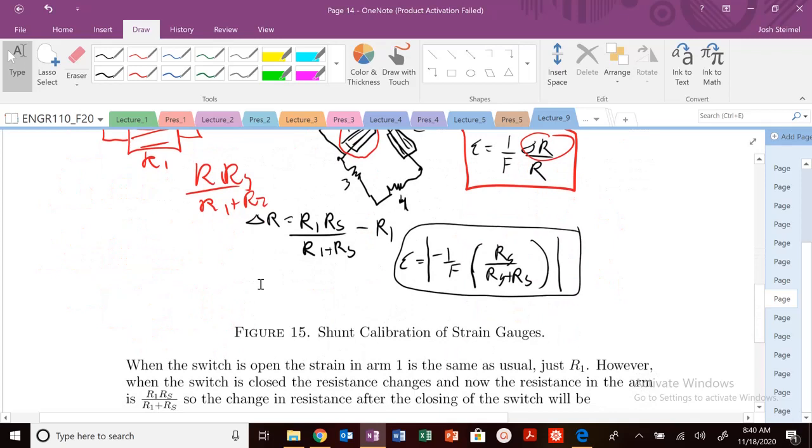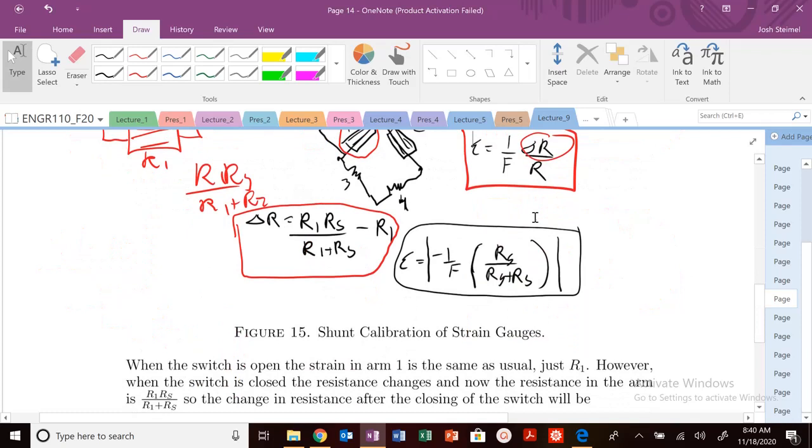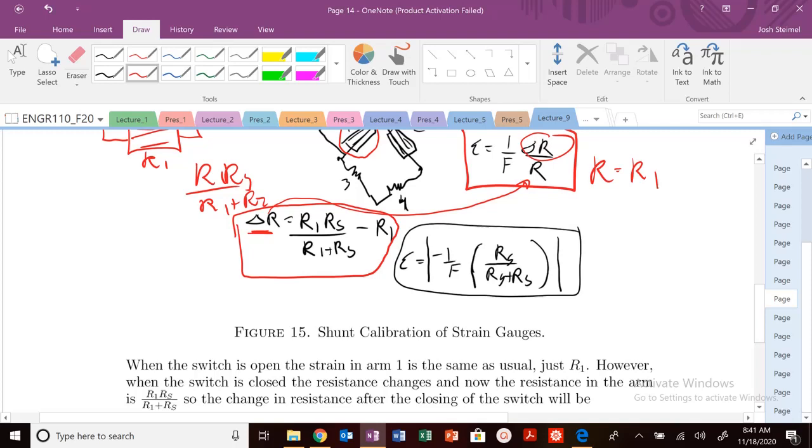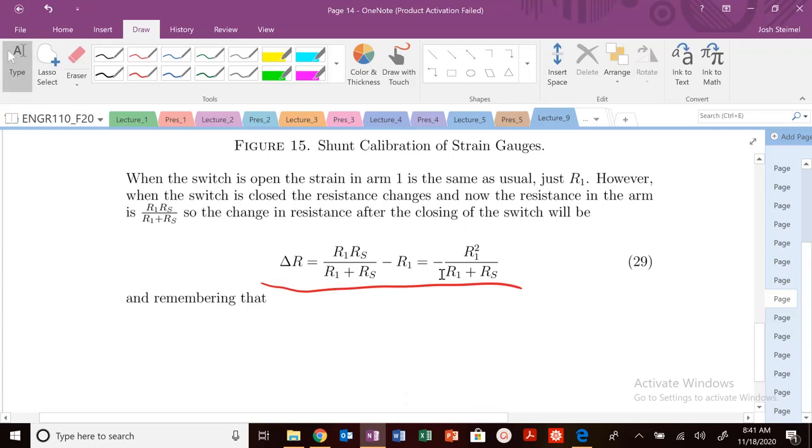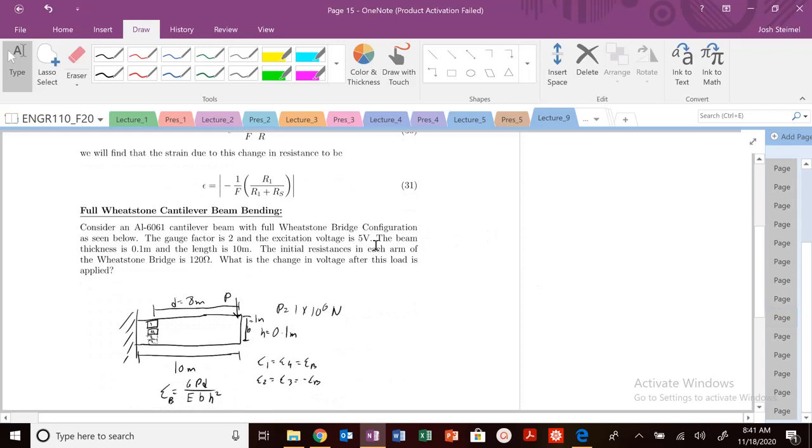So I have changed the resistance, and I can calculate that change of resistance by R1 over R1 RS over R1 plus RS minus the initial resistance here, which is just R1. So I can use this, this is my delta R, I can plug this into this expression here, where R initially is just equal to R1, and I will get this expression. So you can see here, that's my delta R, R1 RS, et cetera.